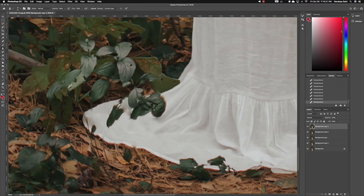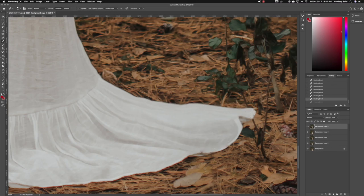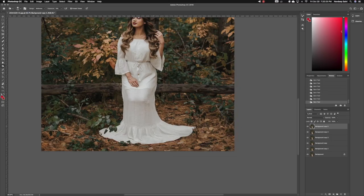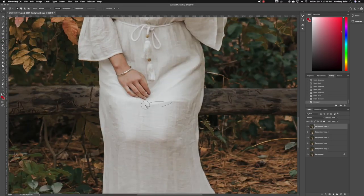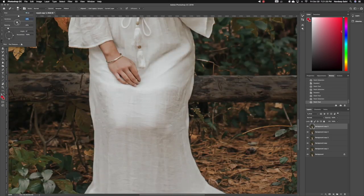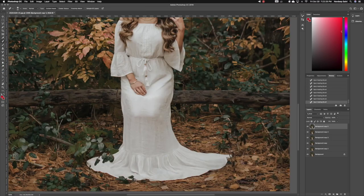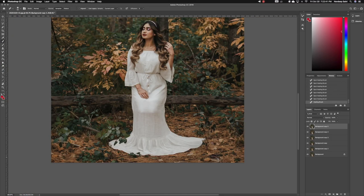Then I take the clone brush to clean up parts of the dress. Next I go to the burn tool to create a little shadow on the ground around the dress to make its new placement believable. Then I continue to clean the dress up with the dodge tool, clone tool, spot healing and healing brush, and lastly the patch tool as well.